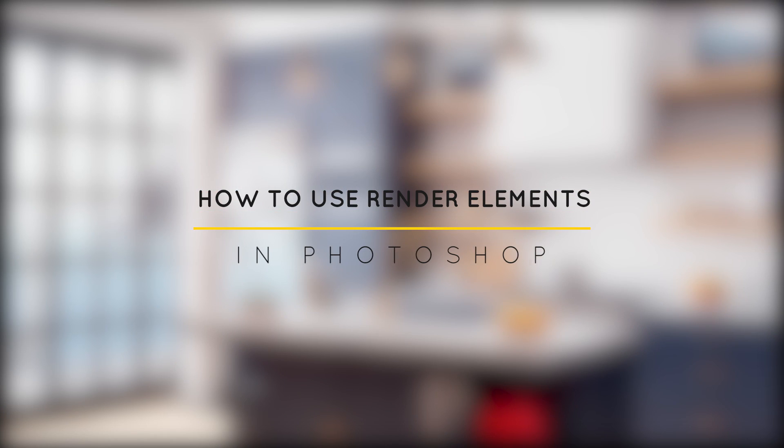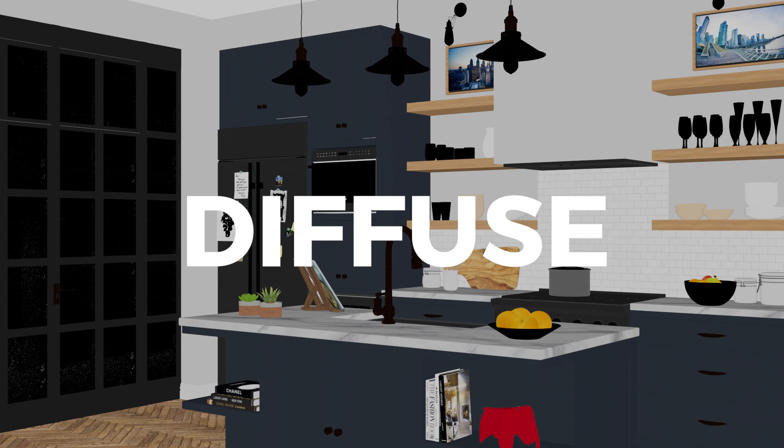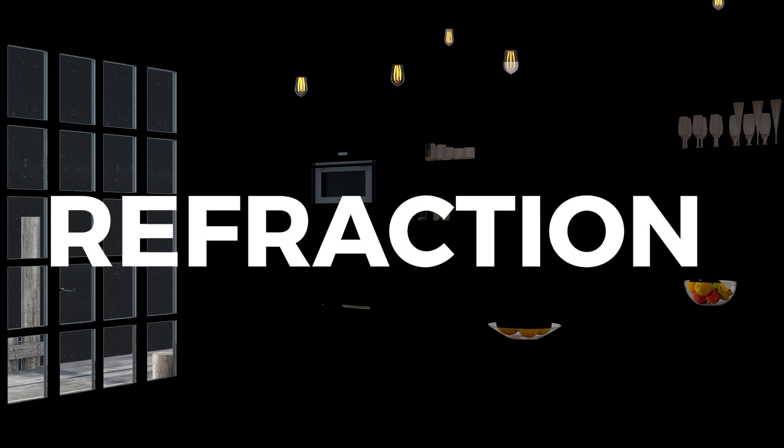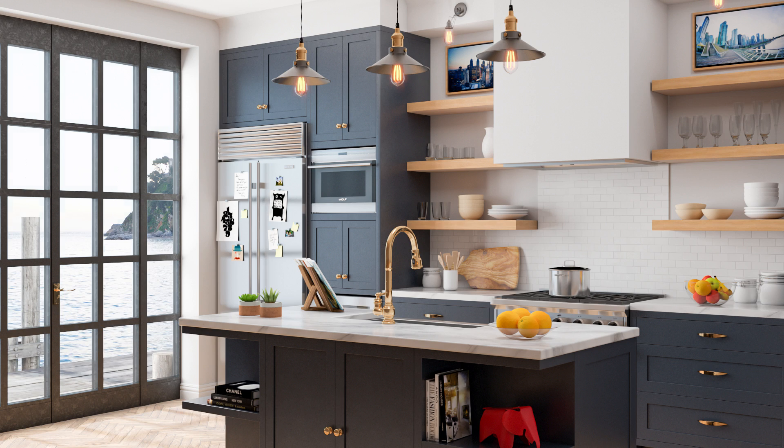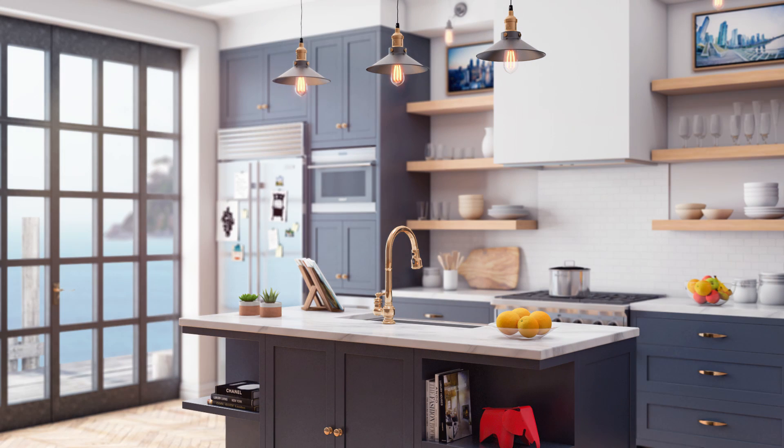What's happening ladies and gentlemen, this is Min from Architecture Inspirations. Today I'm going to show you how to use V-Ray render elements in Photoshop to make your rendering look more realistic. Let's get started.